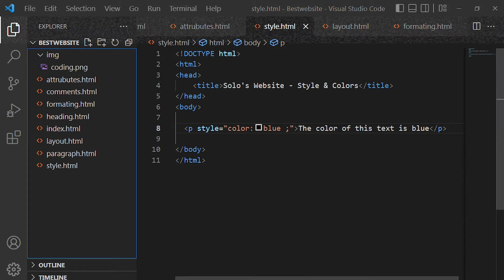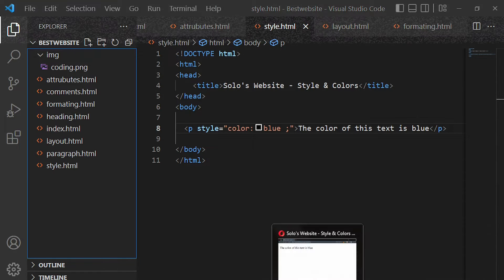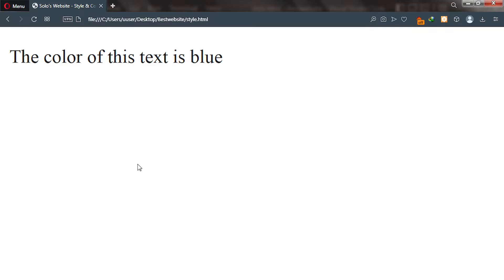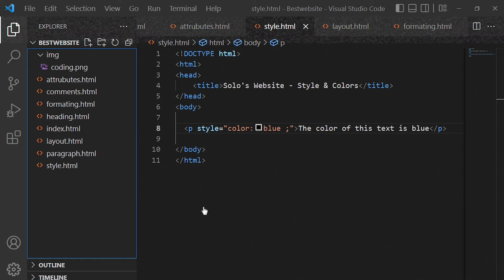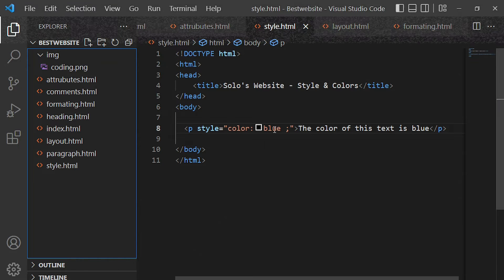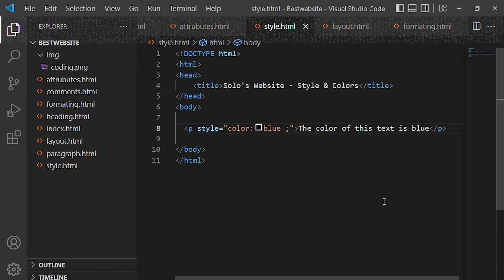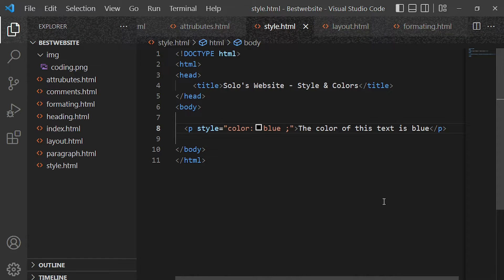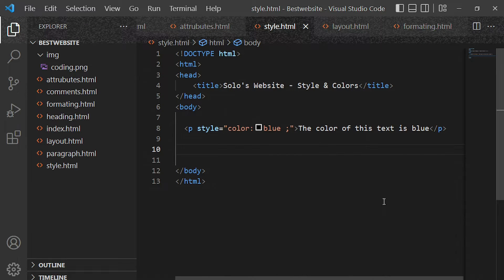Now let's go back to the browser. We reload the page — Ctrl+R — and you can see 'the color of this text is blue.' So that's the first styling: changing the color of text.